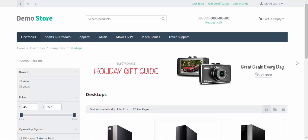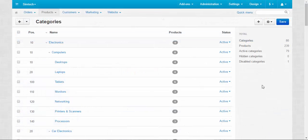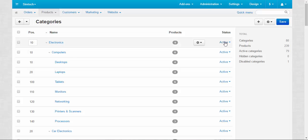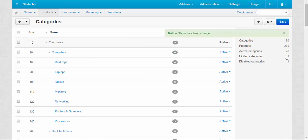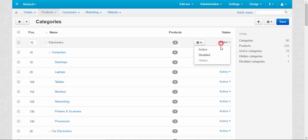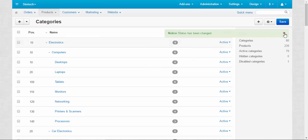Now let's go back to the categories page and take a look at the right part of the page. Here we have all the information about the number of categories, the number of products, the number of active categories, hidden categories and disabled categories. After we change something here — like making a category hidden — the number changes accordingly.